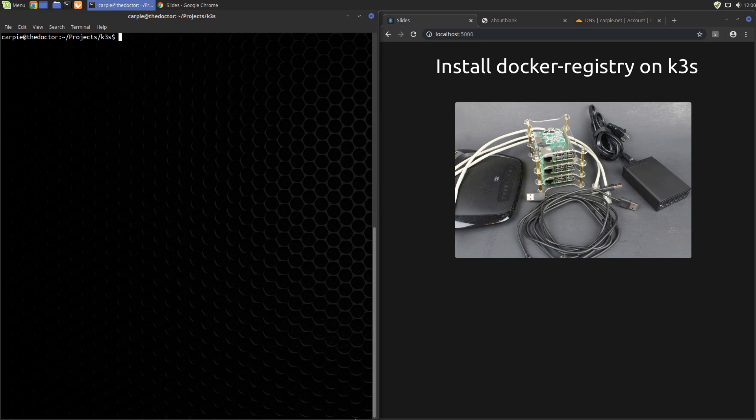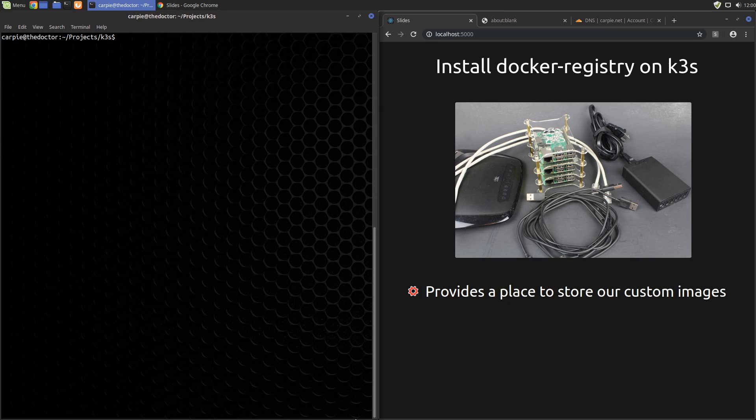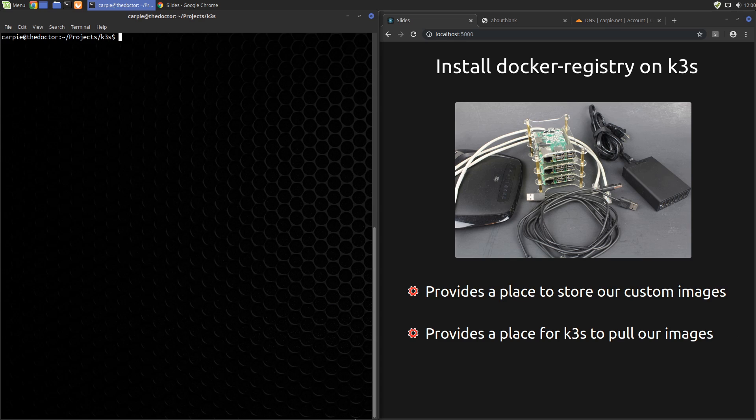In this video, we're going to install our own Docker registry on our K3S cluster. This will provide storage for custom Docker images that we're going to build. Later we'll have K3S deploy pods based on these custom images.